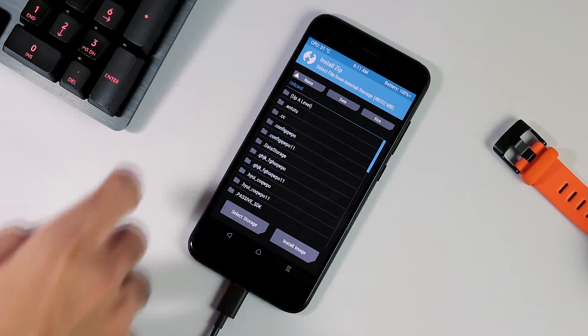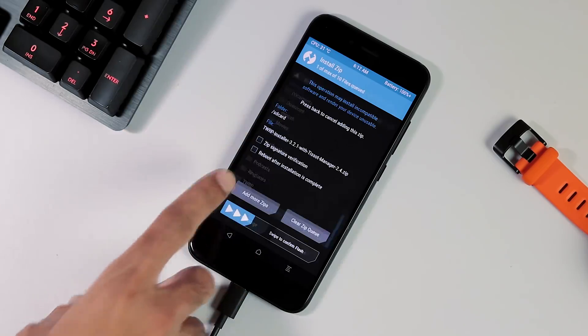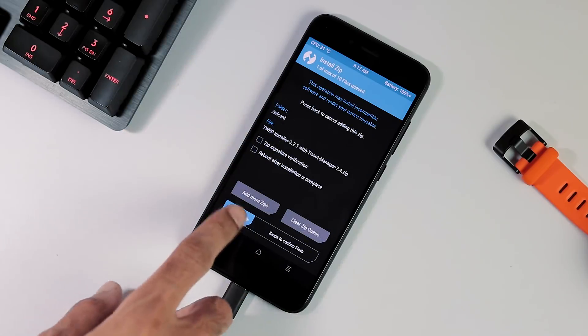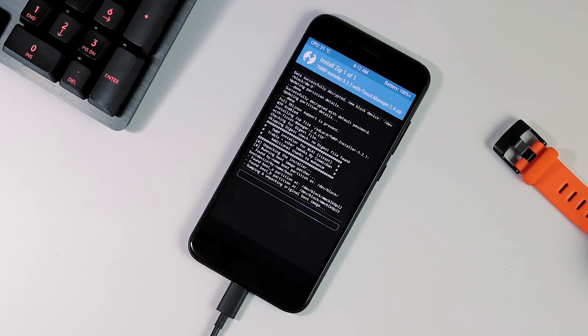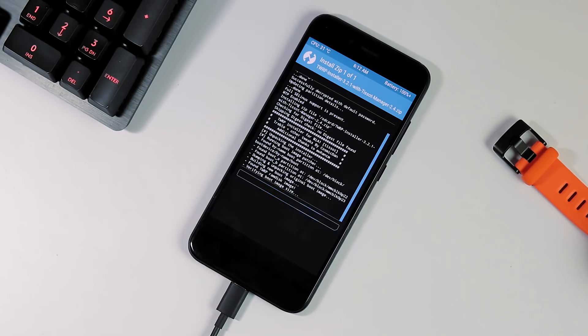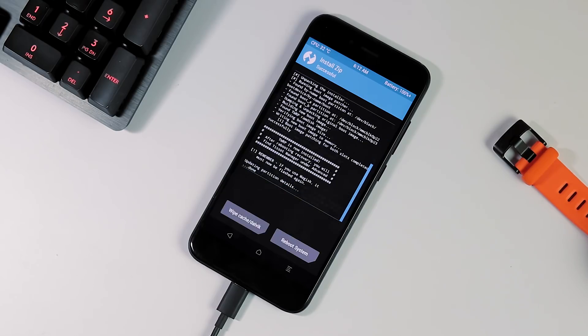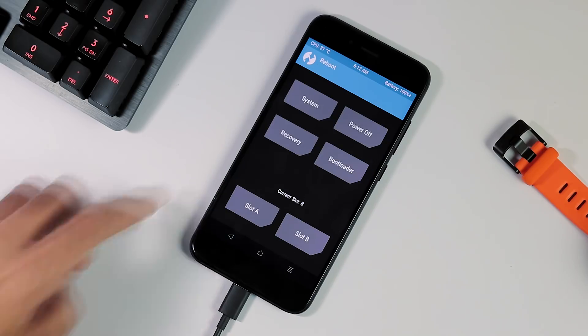In TWRP, select the install tab from home screen and flash this TWRP installer and reboot your phone to the recovery to finish the installation process.